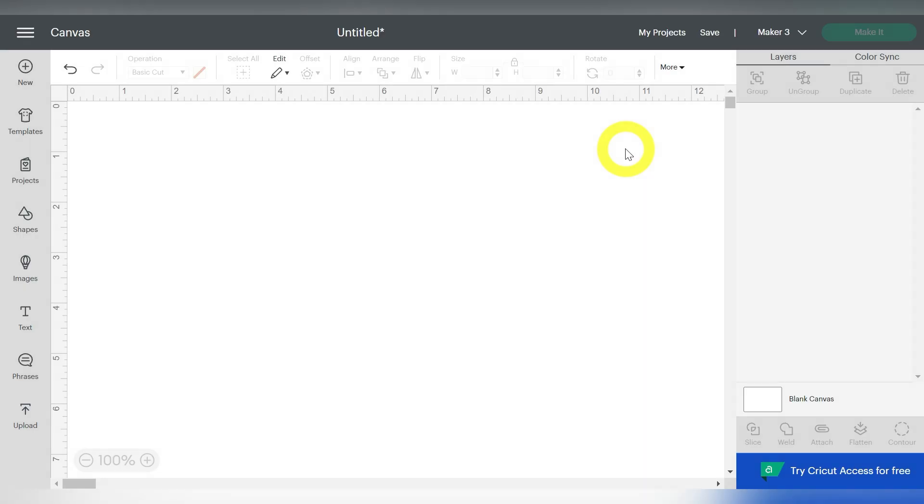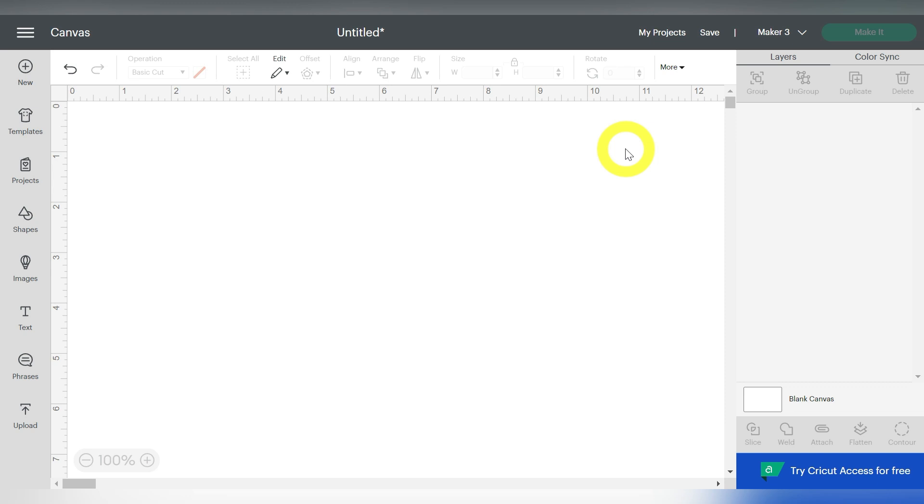All right guys, so here we are in Cricut Design Space, and I promise today's project is really super easy. But if you want to learn more about stickers, if you want to learn more about setting up your own sticker files, make sure you run back to the YouTube channel because we have a video for you on turning clipart into stickers. But you don't have to worry about that today. I just wanted to throw it out there as a little hint, in case you're ready for the next step. But today we are working with actual sticker pre-made files from Creative Fabrica, of course.